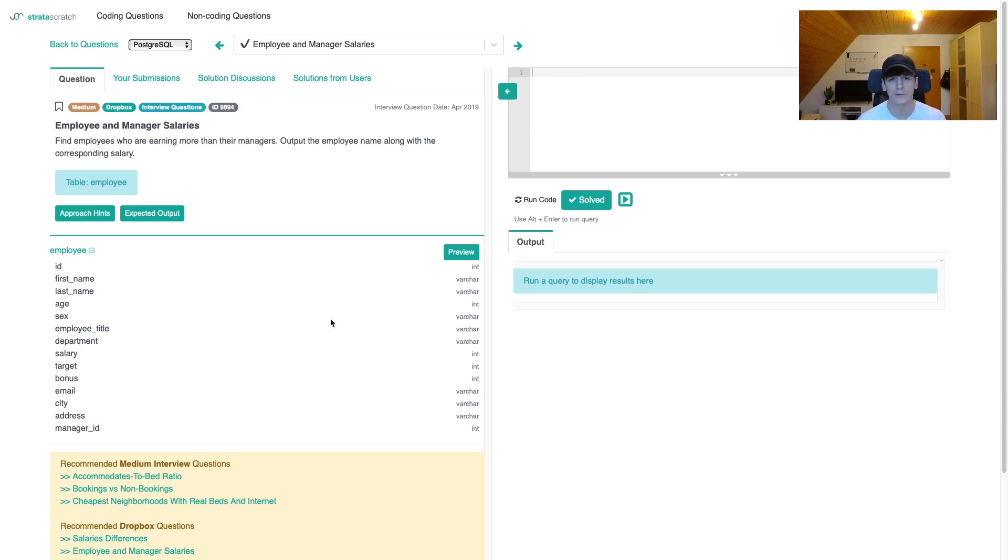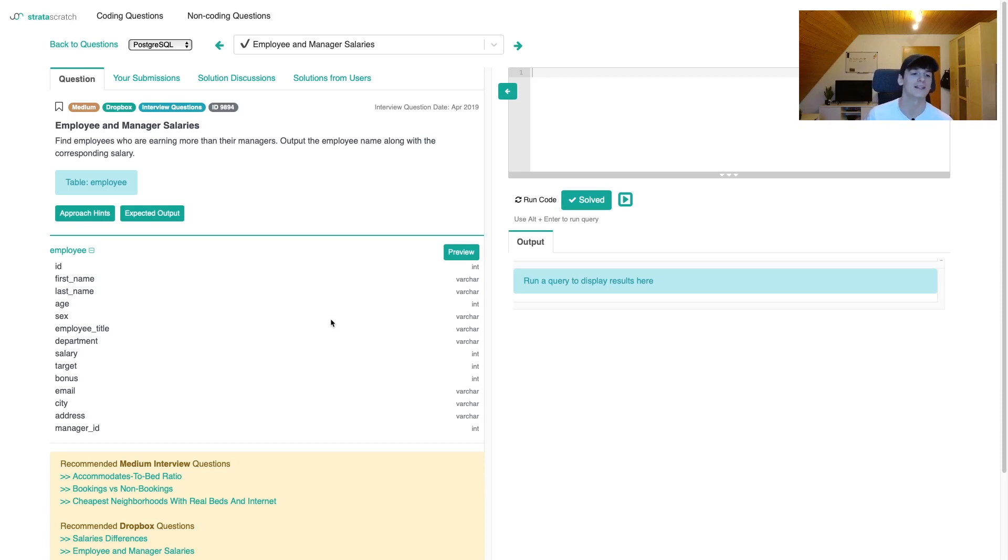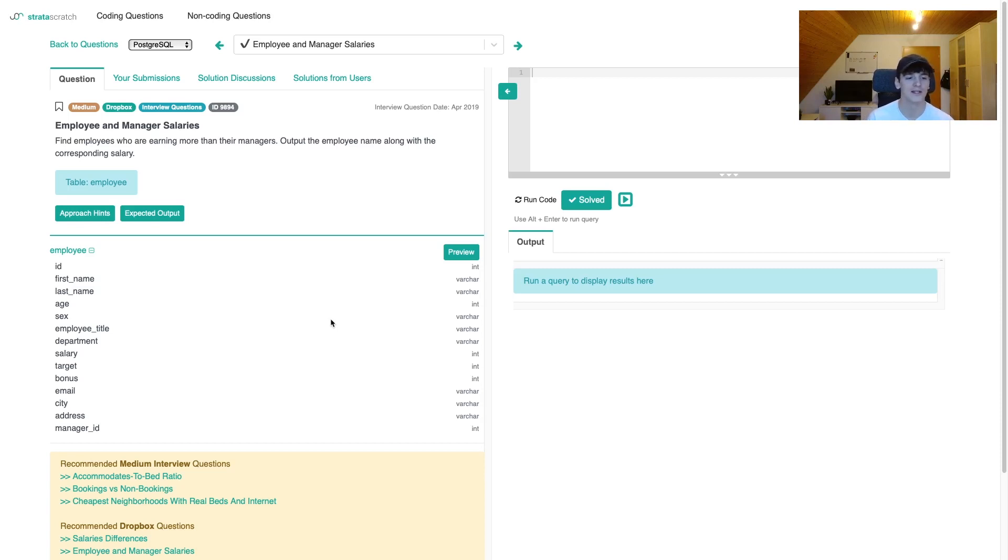We only have one table called employee which contains a lot of fields, but there's only a few we're going to use I suspect. We have ID, first name, last name, age, sex, employee title, department, salary which is going to be important, target, bonus, email, city, address, and manager ID which is probably also going to be important.